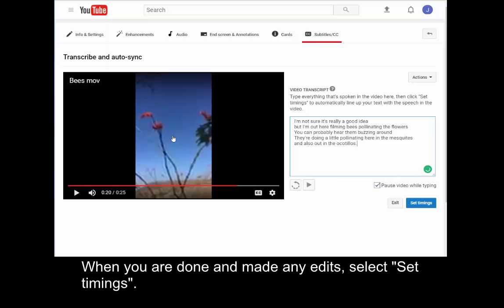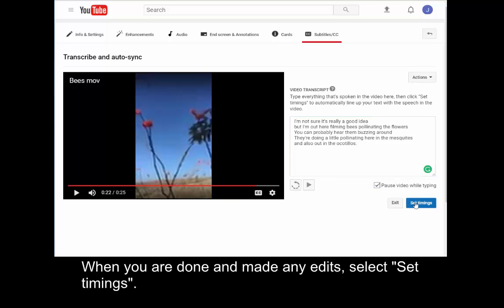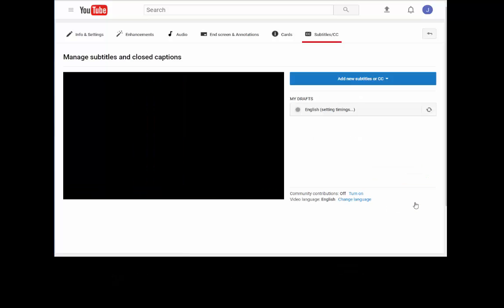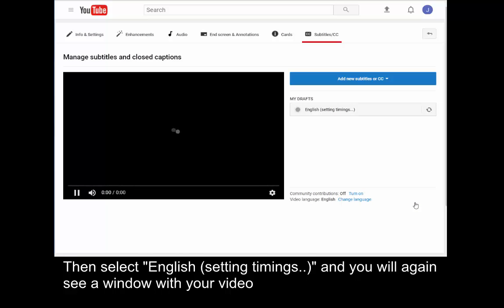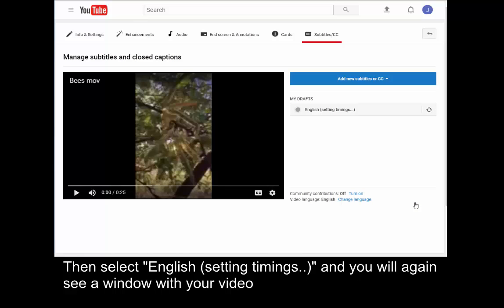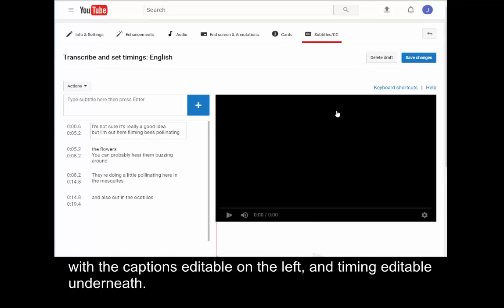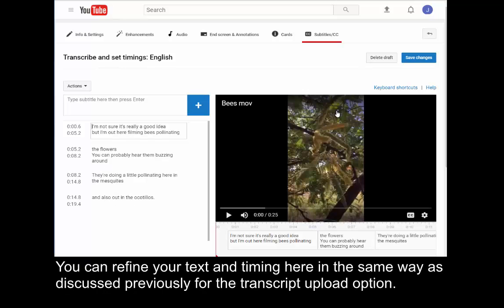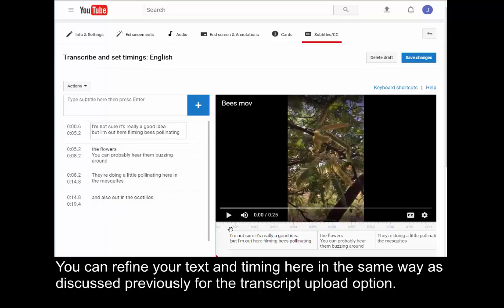When you are done and made any edits, select Set Timings. Then select English Setting Timings and you will again see a window with your video, with the captions editable on the left and timing editable underneath. You can refine your text and timing here in the same way as discussed previously in the Transcript Upload option.